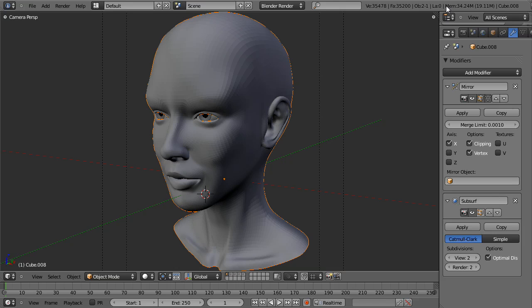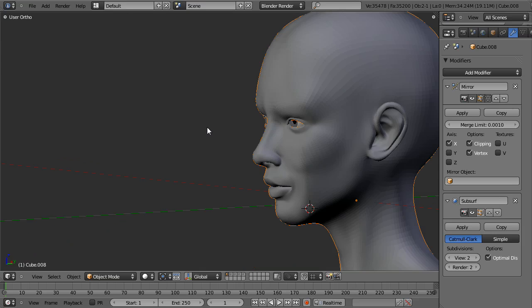What we're going to be doing today is giving you an overview of the topology needed to create a human head. We're not going to be doing any kind of modeling. Instead, I'm going to be focusing strictly on the topology and the edge loops of a human head and where to place each of those. This is meant more as one that you can use as a reference without having to go through the entire modeling process.